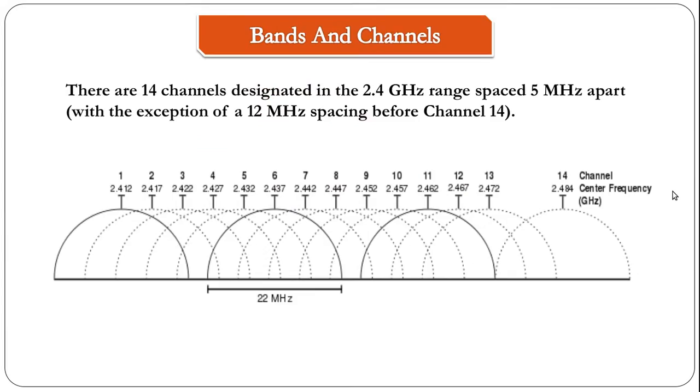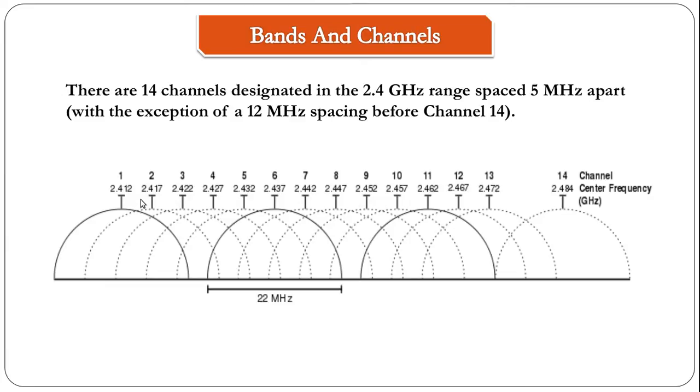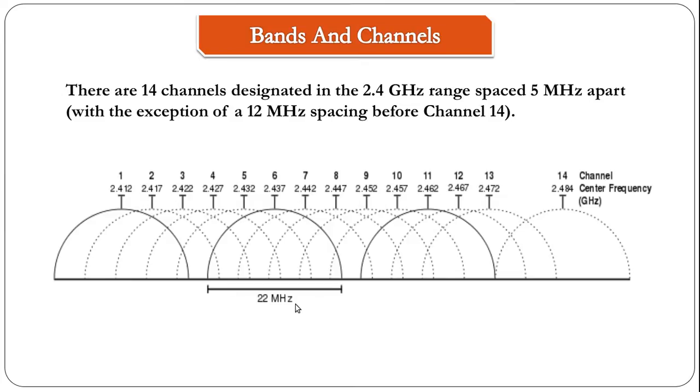In the 2.4 GHz frequency, there are 14 channels and they are spaced 5 MHz apart with the exception of 12 MHz spacing before channel 14. Channel 1 starts at 2.412 GHz frequency, channel 2 starts at 2.417, channel 3 starts at 2.422, and so on up to 2.484. Each channel is spaced 5 MHz apart and channel width is 22 MHz. From this picture, you can clearly see that channels 1, 6, and 11 are not overlapping.